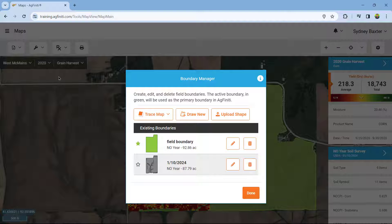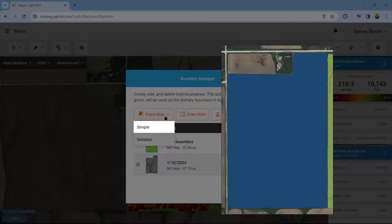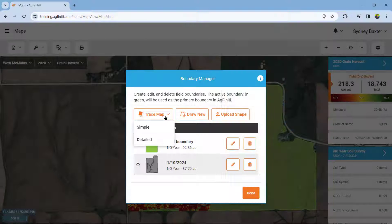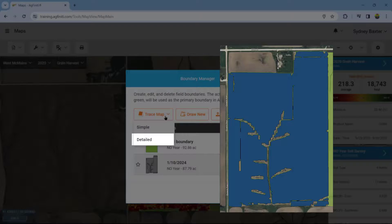If no existing boundaries are listed, you can trace the currently mapped data displayed in the background by selecting Tracemap. Use the dropdown under Tracemap to select a simple or detailed trace. Simple will use the existing AgFiniti parameters to create the boundary. Selecting Detailed will create a finer outline of the boundary, making waterways, terraces, and other small cutouts in the field an internal boundary.